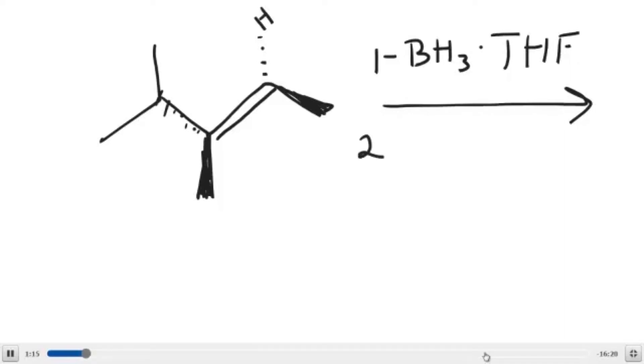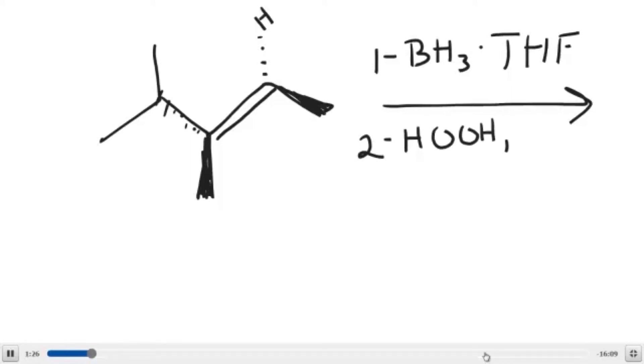Once you have the organoborane and you isolate it, you add the second set of reagents, which include peroxide and a form of hydroxide. The potassium is not so important. You can have any cation you want, but you must have a hydroxide.